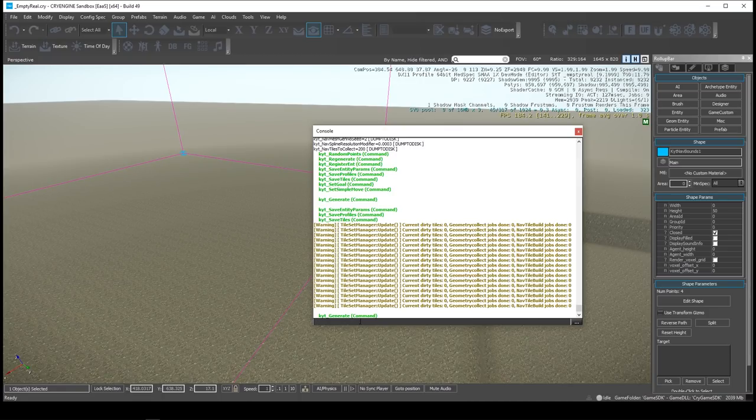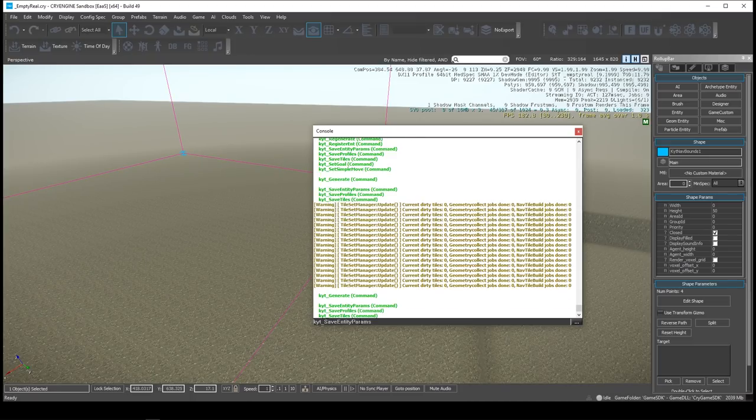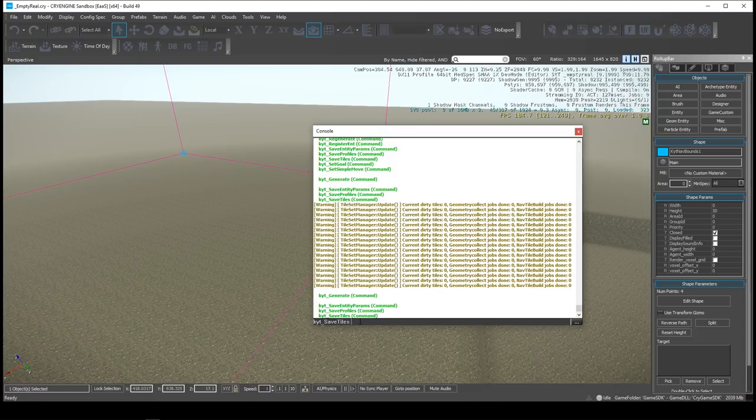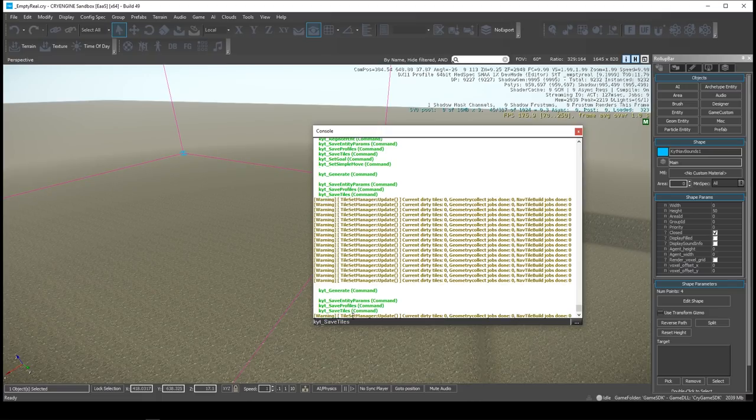And then when it's done, there'll be a message that's displayed. And then you do kyt underscore save tiles, and that saves them out to a file. And I'll show you that in just a second here. So those are the two commands you need: you need to generate the navigation mesh and then you need to save it.